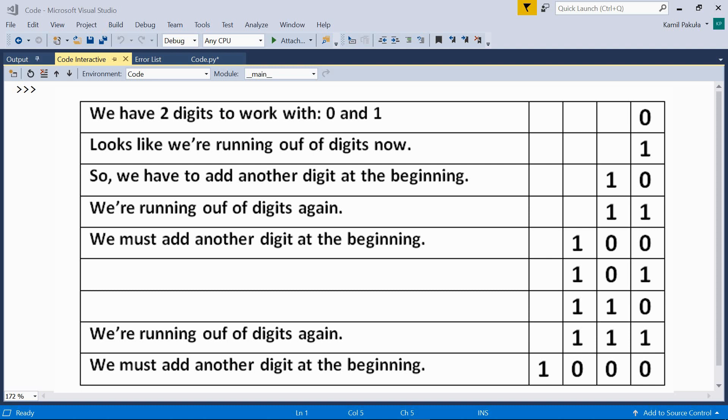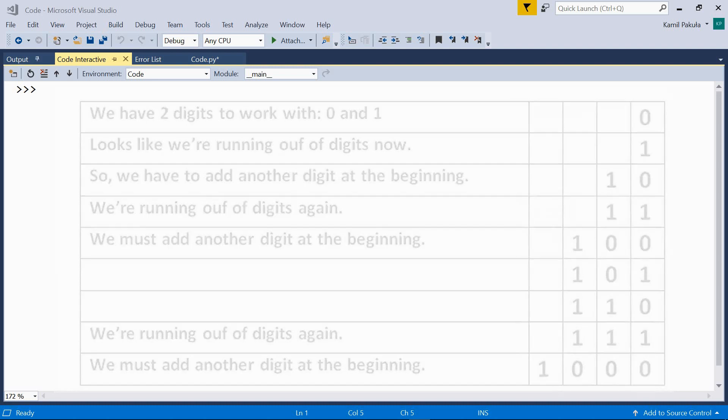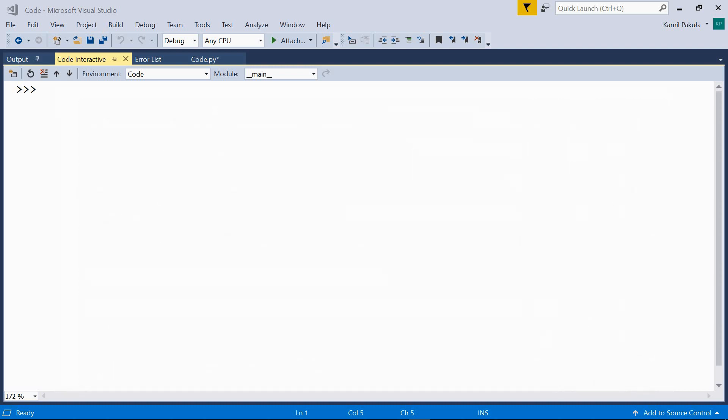And now we have one, zero, zero, and the next one is one, zero, one, and the next one is one, one, zero, and the next one is one, one, one. And at this point we're running out of digits again. So we must add another digit at the beginning. Now we have one, zero, zero, zero, and so on. Now, this system is called binary, there are only two digits, out of which we can make any number.